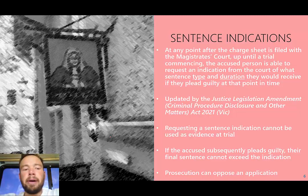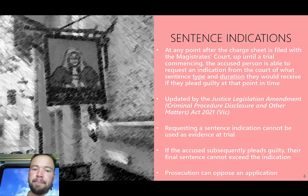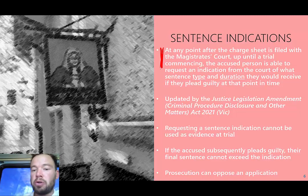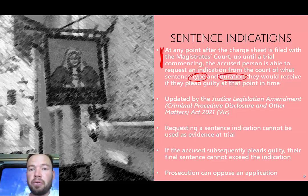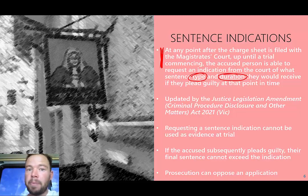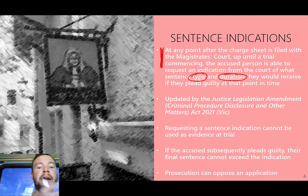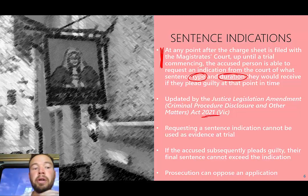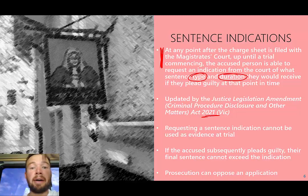So it promotes the guilty plea. What has changed is that now at any point after the chargesheet is filed, right up until trial, you can ask the judge as an accused person both what type of sentence you'll receive and the duration of that sentence. So you're actually asking the judge: if I plead guilty right now, will you send me to jail, and if so, how long for? You're getting a lot more information than under the previous scheme. This was updated in the Justice Legislation Amendment 2021, which received royal assent in early February 2022 — so it's a very recent reform.